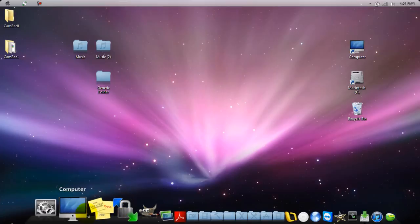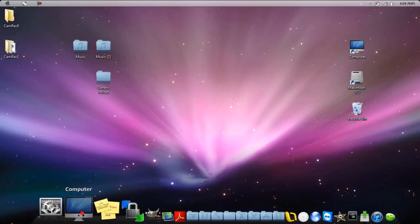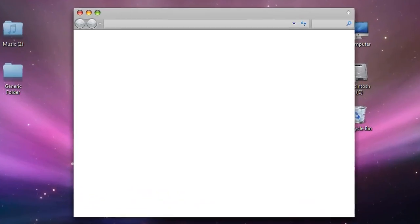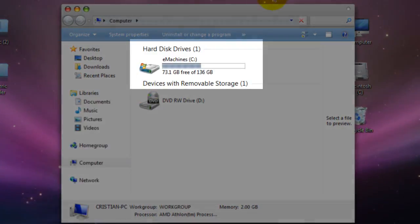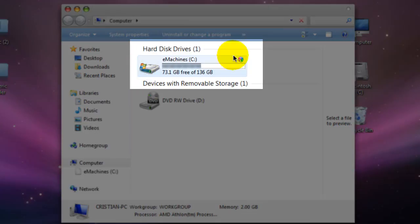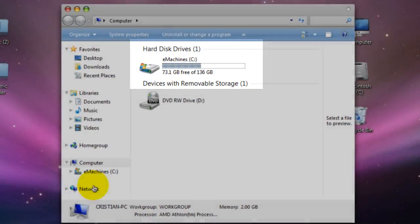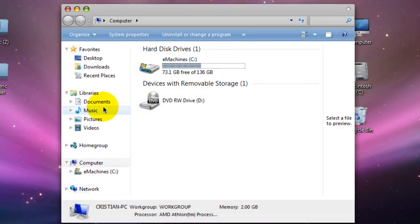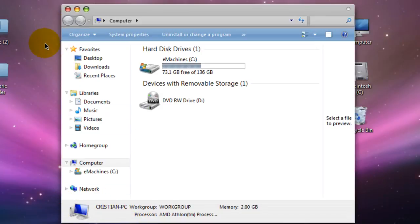Just to prove to you that I am running Windows, I can come here and you can see right here my hard disk drive is an e-machine. Plus, just the way it works over here, you can tell it is a Windows machine.